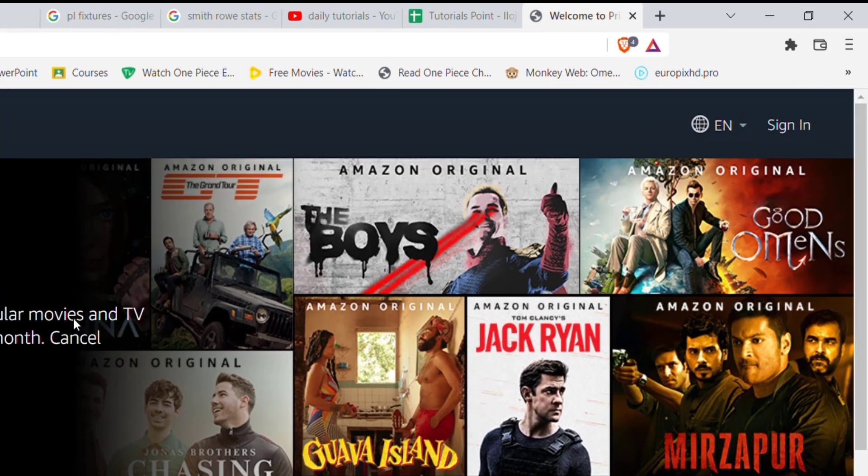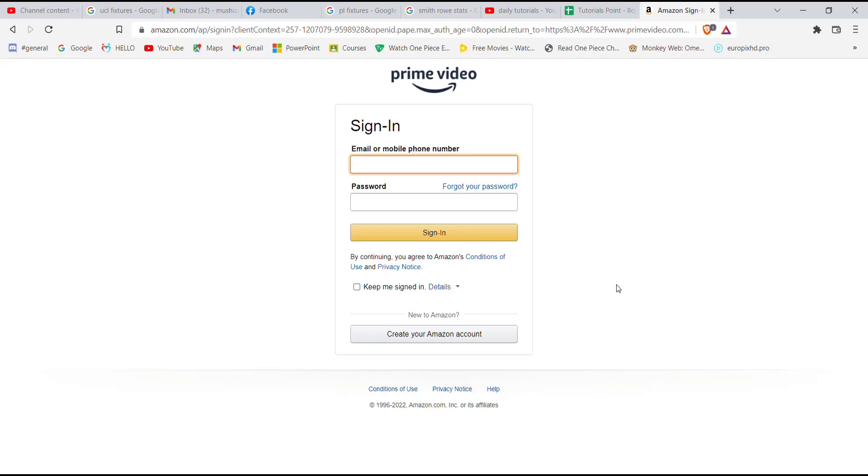On the top right corner of your screen, you'll see a sign in button. Go ahead and click on it. Once you click on the sign in button, you'll be further guided to another page.